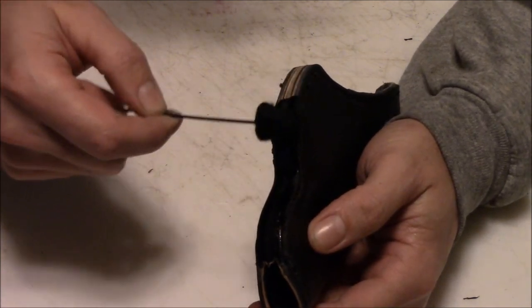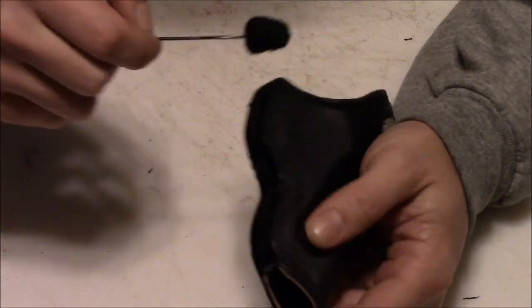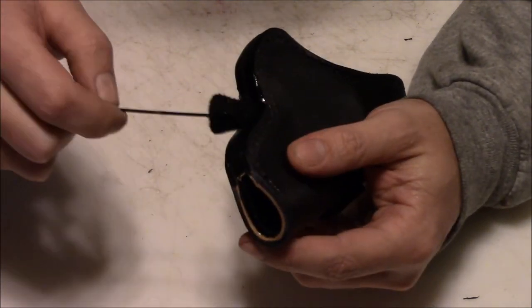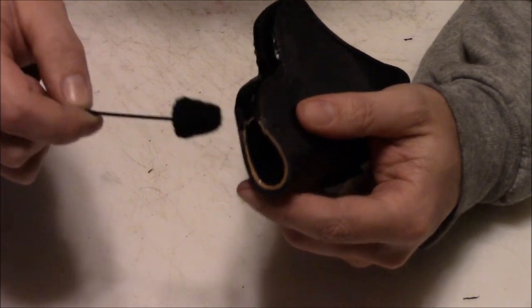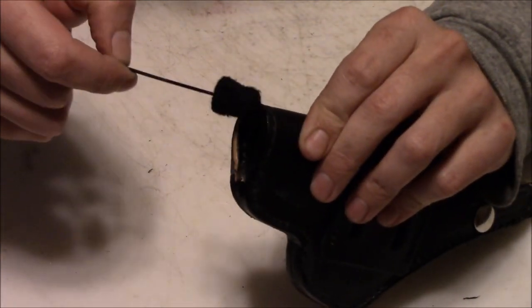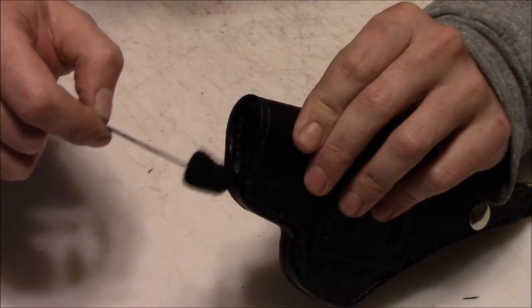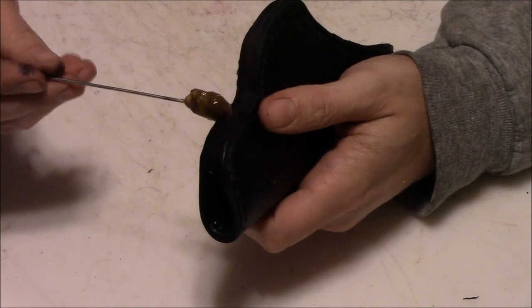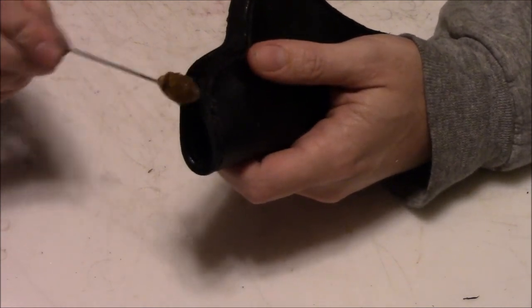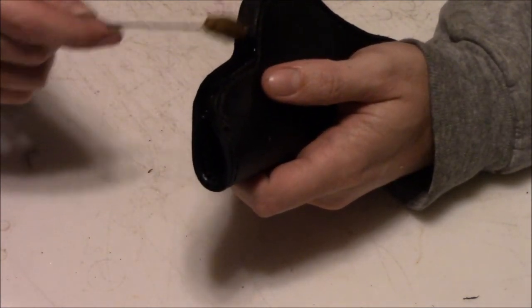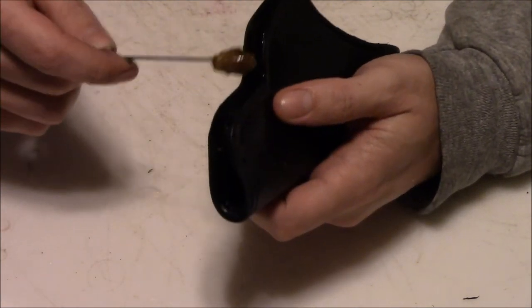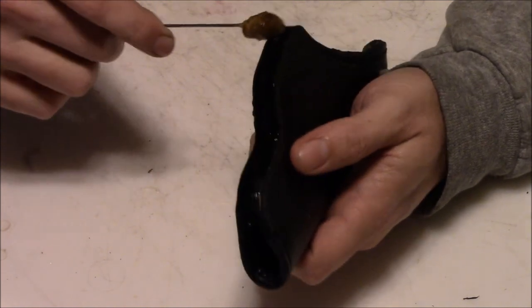Somewhere in there I went down and sewed it all together and trimmed it up. Now we're ready to finish up the edges, to dye all those edges, put some gum tragacanth on them, and get ready to burnish it.